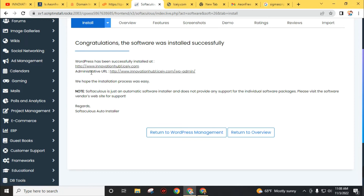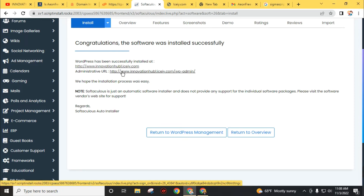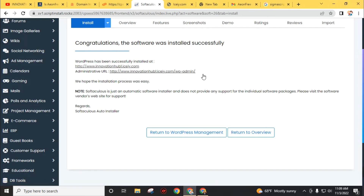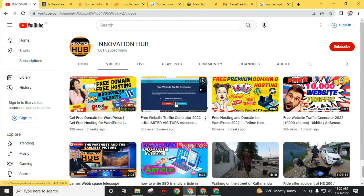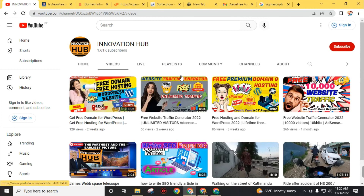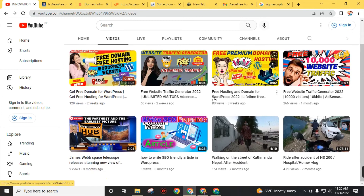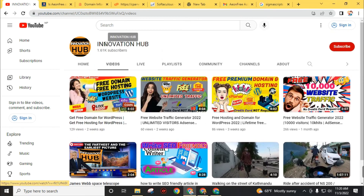Our WordPress has been successfully installed on our website. Now we can visit our website by clicking the link, and we can access the backend of the website by going to www.innovationhub1.ici.com/wp-admin. By following these steps, you can easily get free web hosting for your new or existing website and also get a free subdomain. I have made other videos on how to customize your WordPress dashboard — check them out on this YouTube channel.